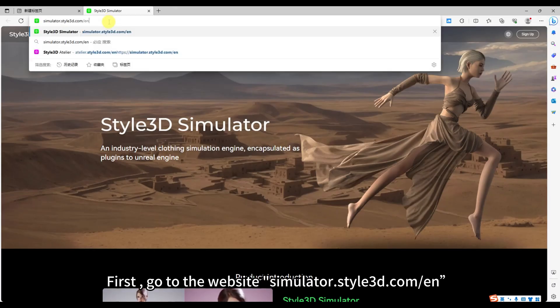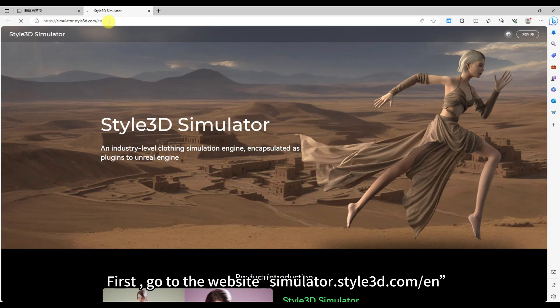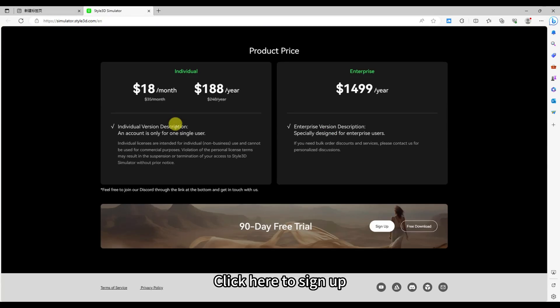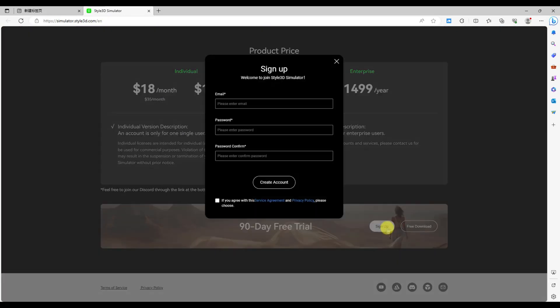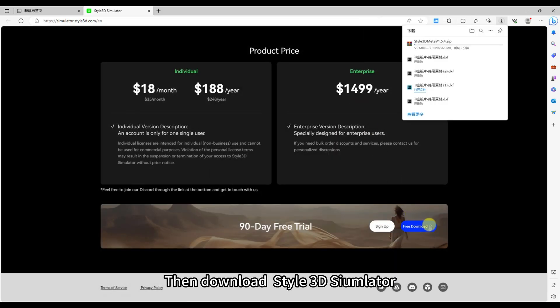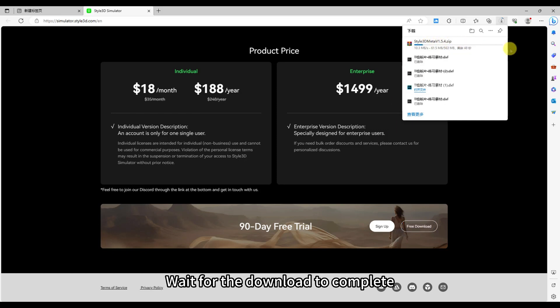First, go to the website simulator.style3d.com/n. Click here to sign up. Then download Style 3D Simulator. Wait for the download to complete.